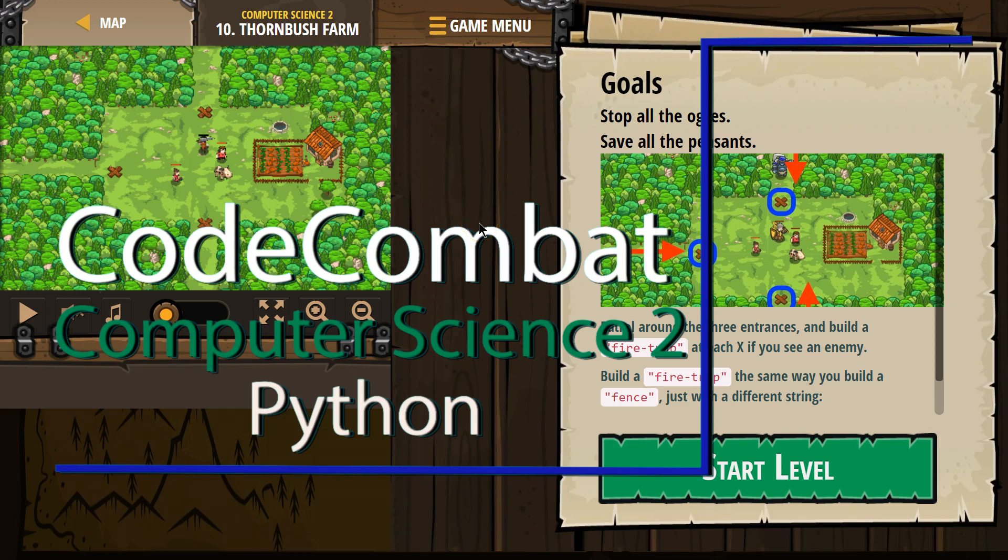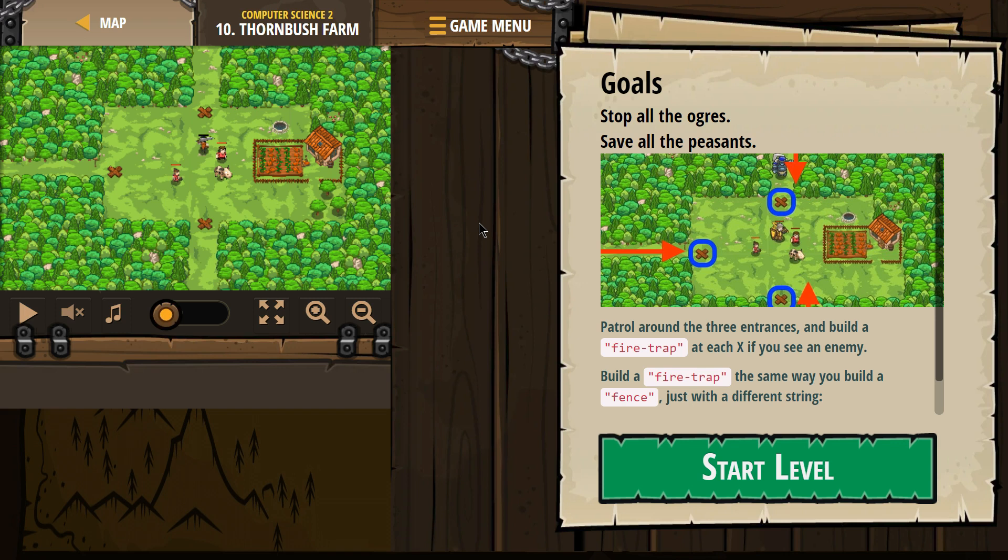This is Code Combat. I'm currently working on Computer Science 2, the Python version of the course. I'm on level 10, Thornbush Farm.